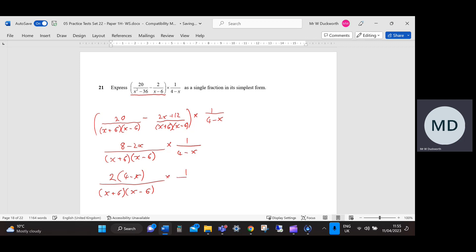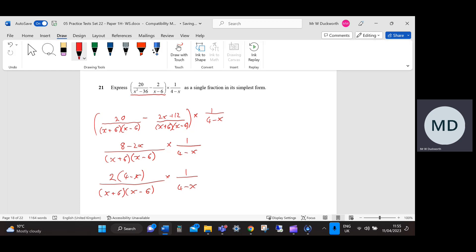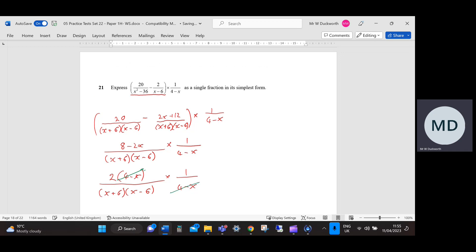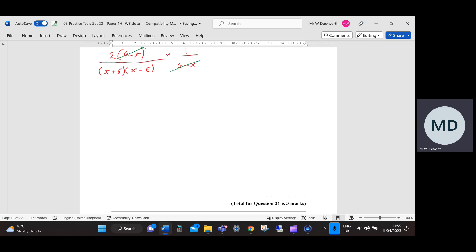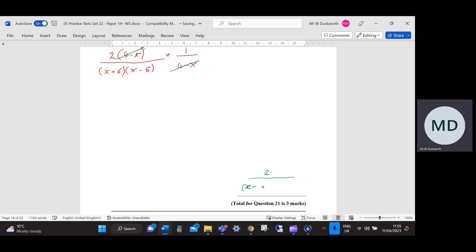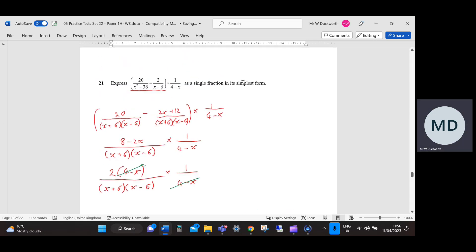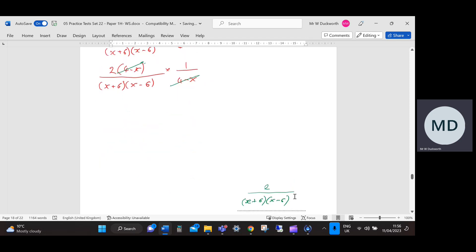We can cancel out the (4 minus x) terms. Putting a line through those, we get — and this is my final answer — 2 over (x plus 6)(x minus 6). The question asks for a single fraction in its simplest form, and I would say that is in its simplest form. I could write it as x squared minus 36, but I don't think that's any simpler — we've got it fully factorised there.